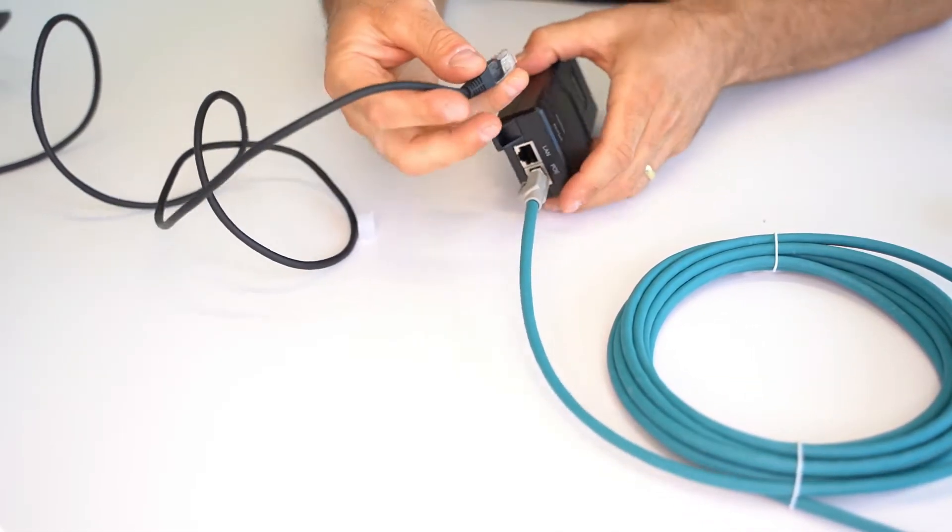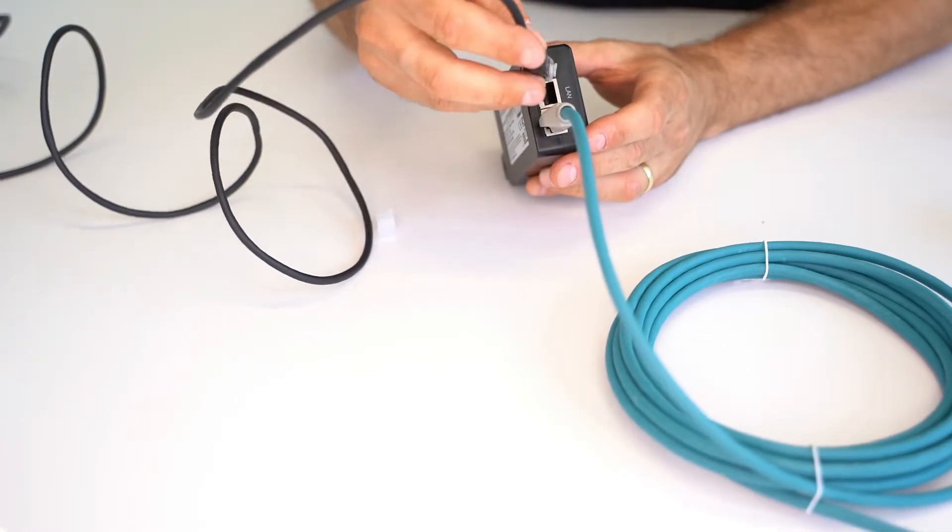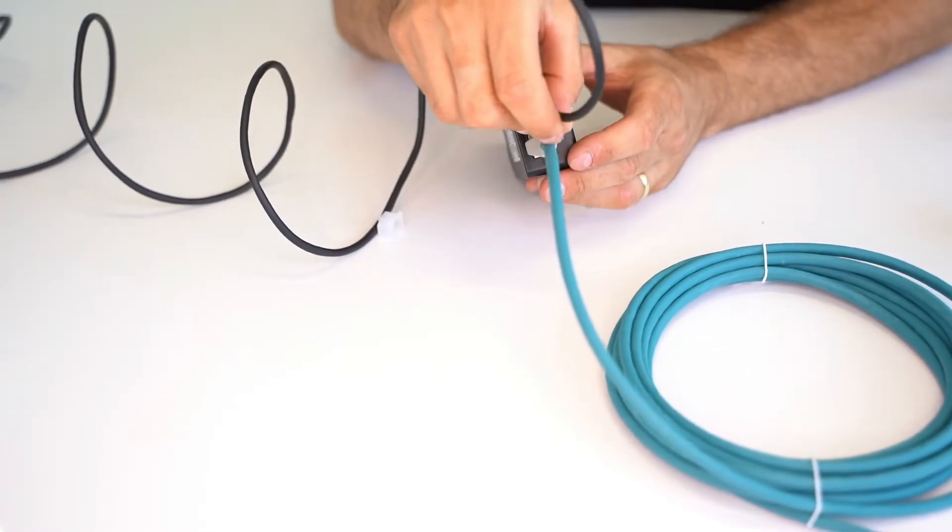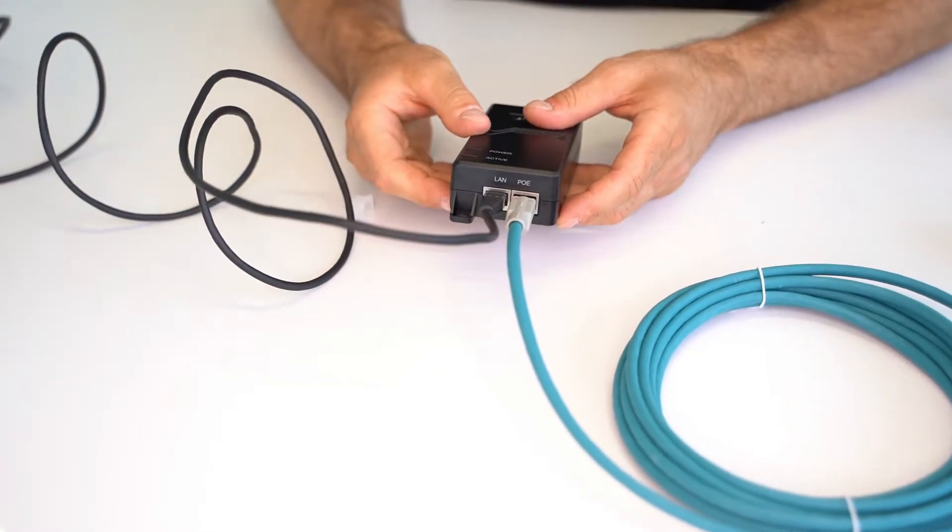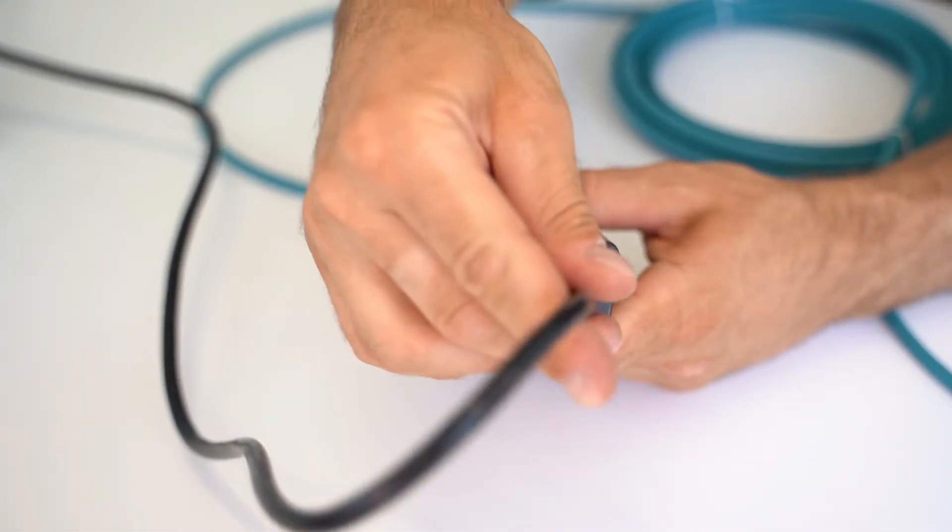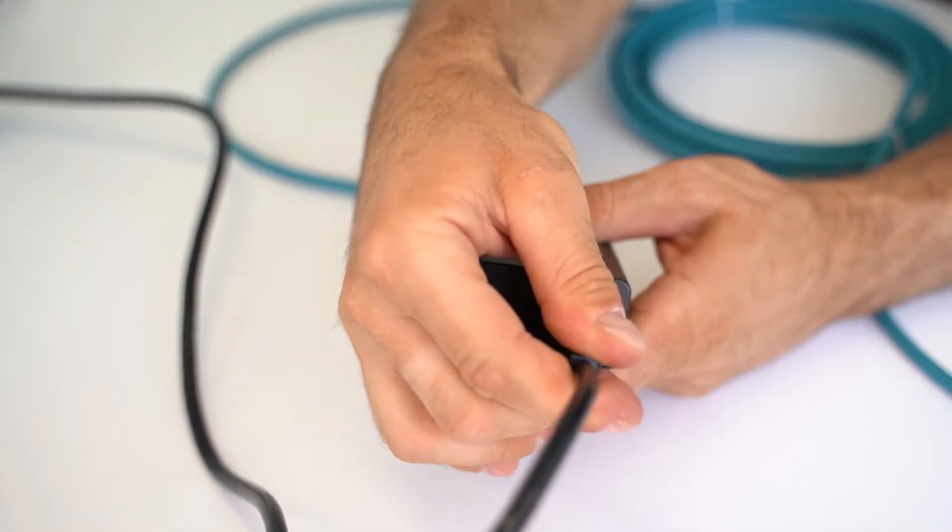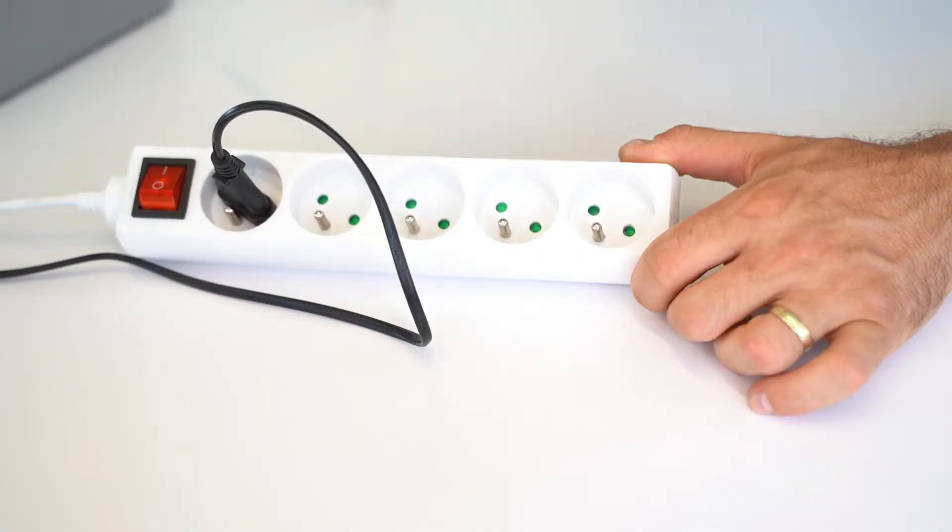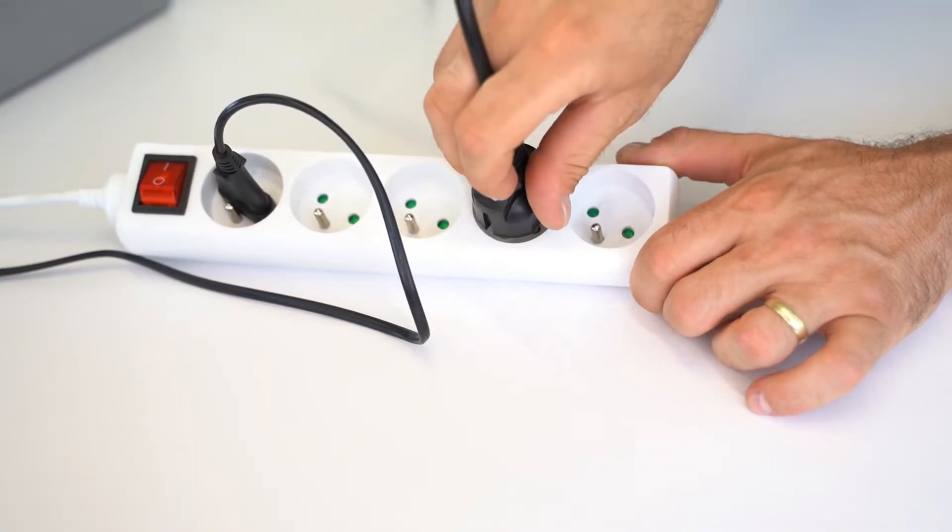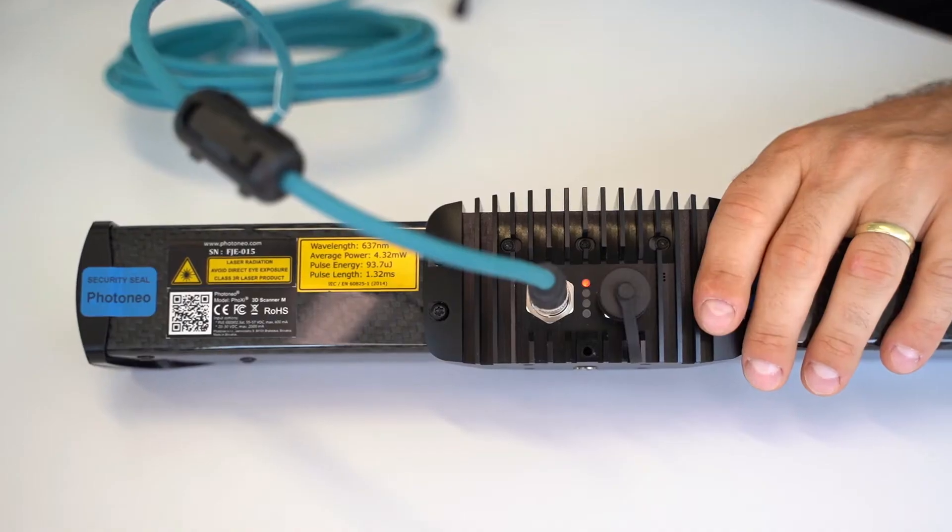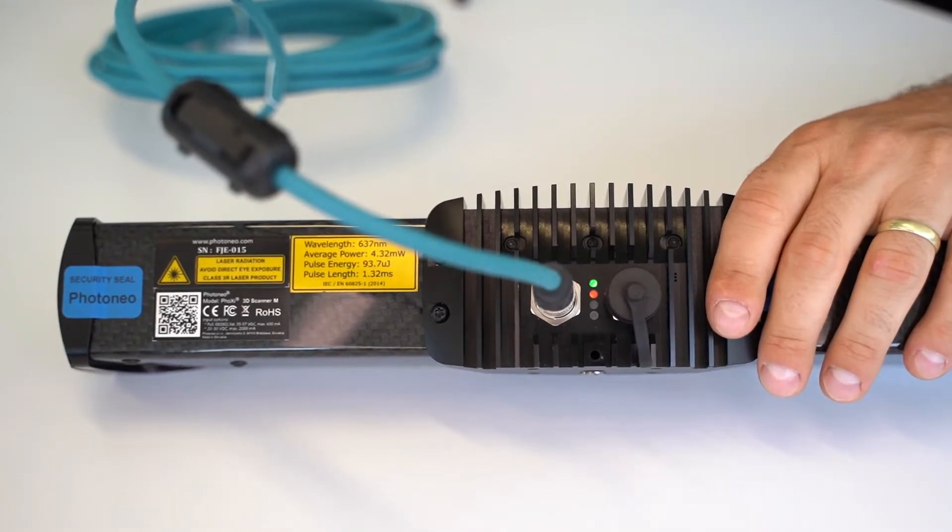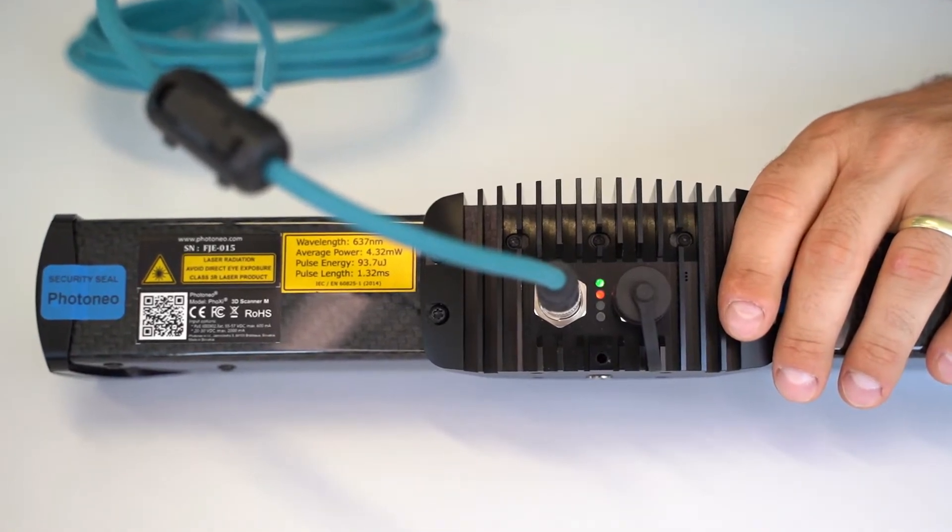Then take another Ethernet cable and connect it to the LAN port. Connect the mains cable and plug it into the outlet. Foxy scanner is now powered on.